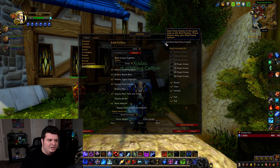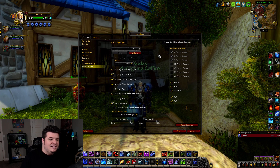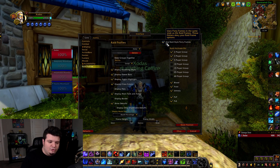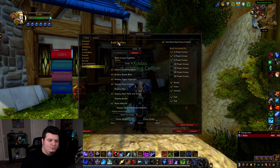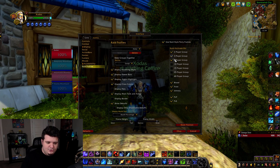By default it looks like this. Now what I do is come in and click 'Use Raid Style Party Frames,' and this will automatically set it to that. Then I also tell it to auto activate on two, five, and actually I do 10 players.